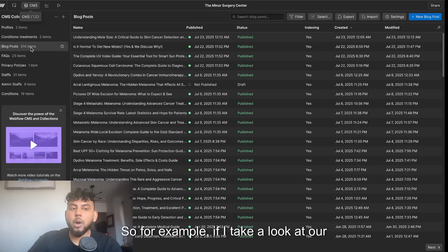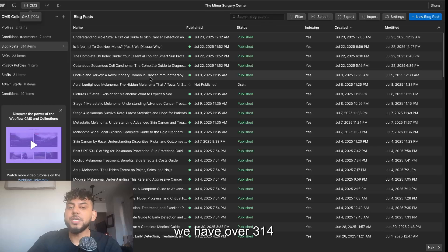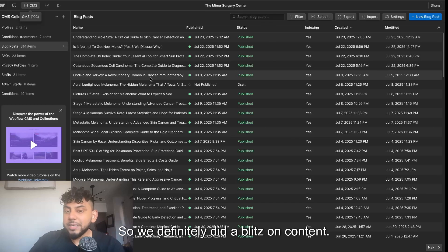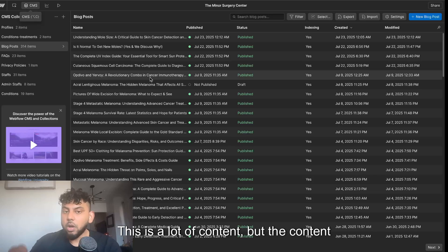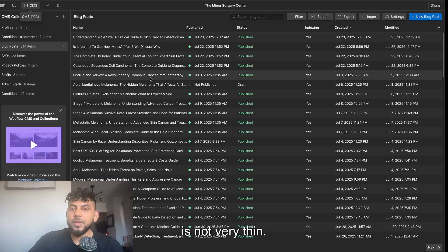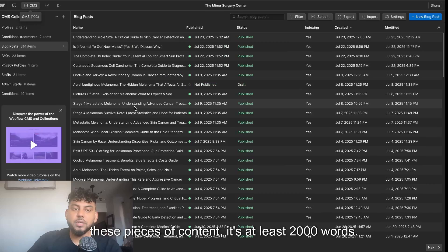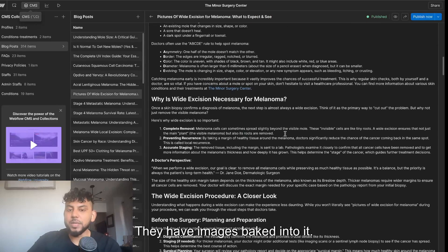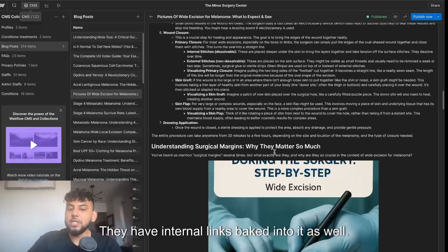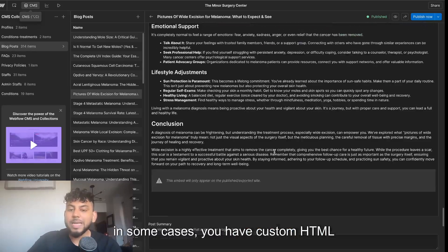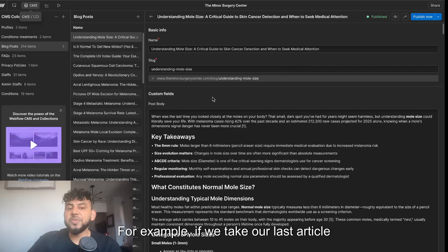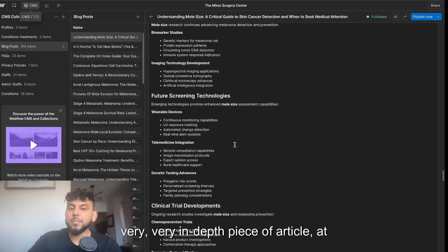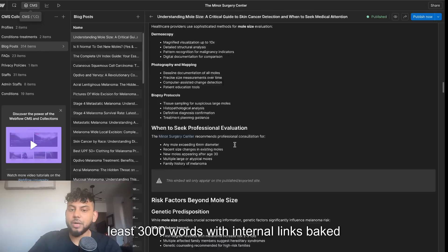For example, we have over 314 articles posted within the last couple of months — definitely a content blitz — but the content is not thin. If you click on any one of these pieces, it's at least 2,000 words with images baked in, internal links, and in some cases custom HTML elements. For example, our latest article is a very in-depth piece of at least 3,000 words with internal links and a custom HTML element.